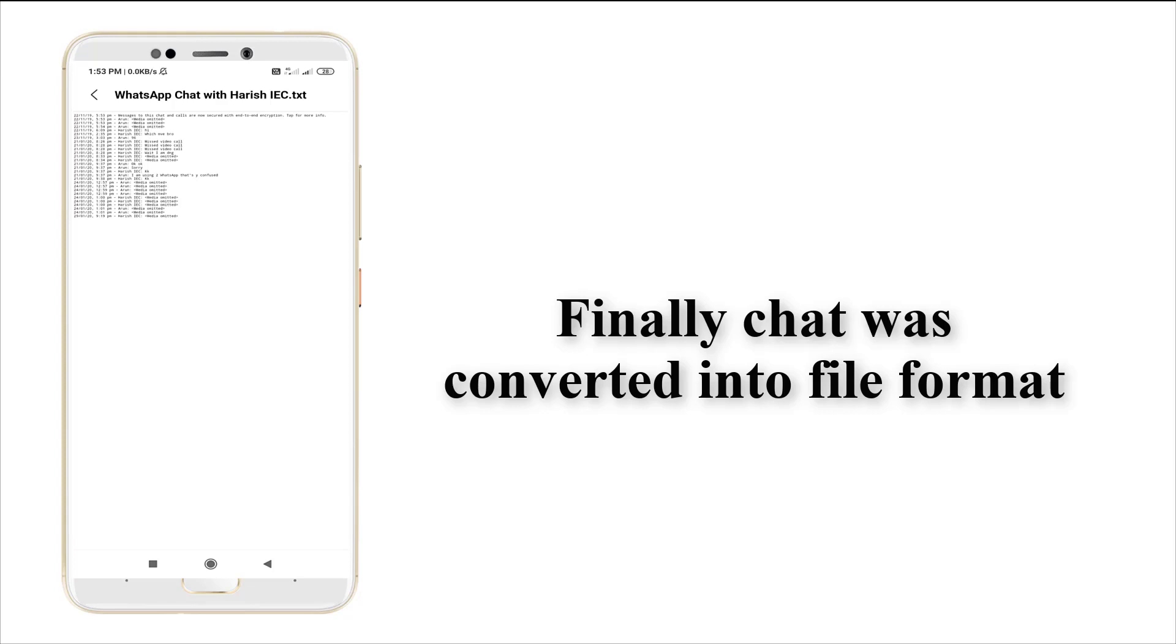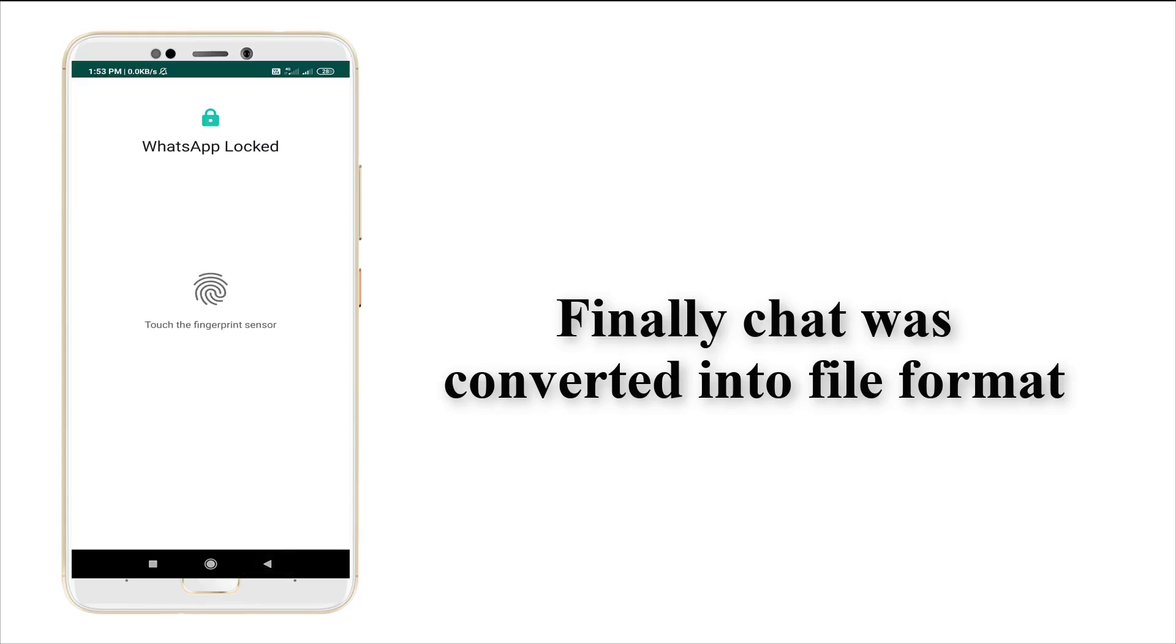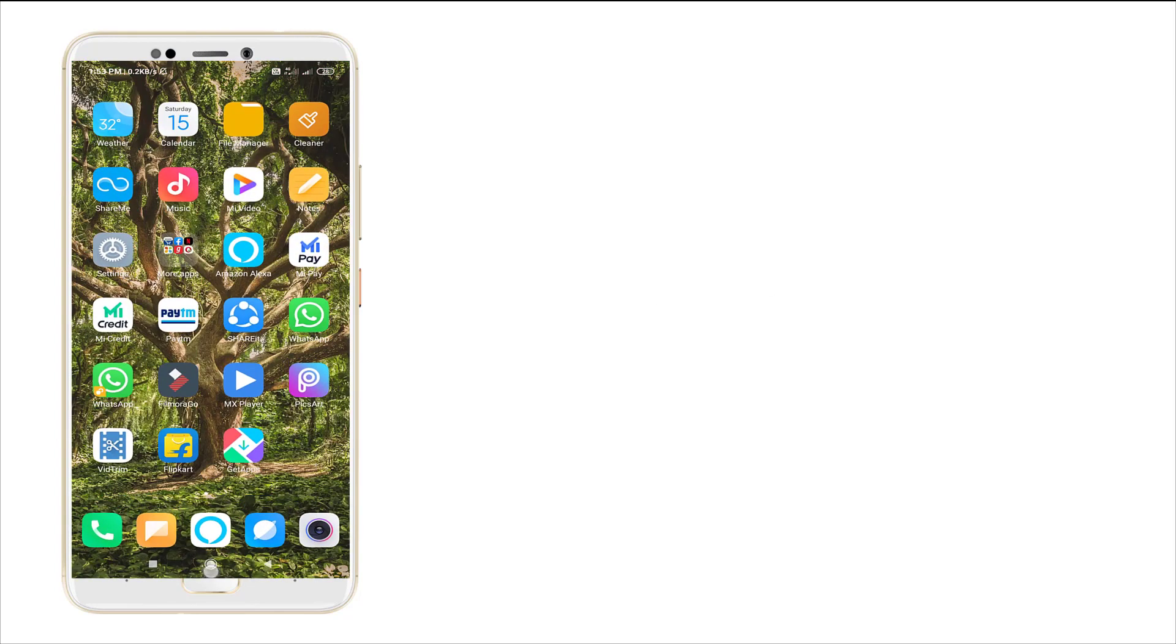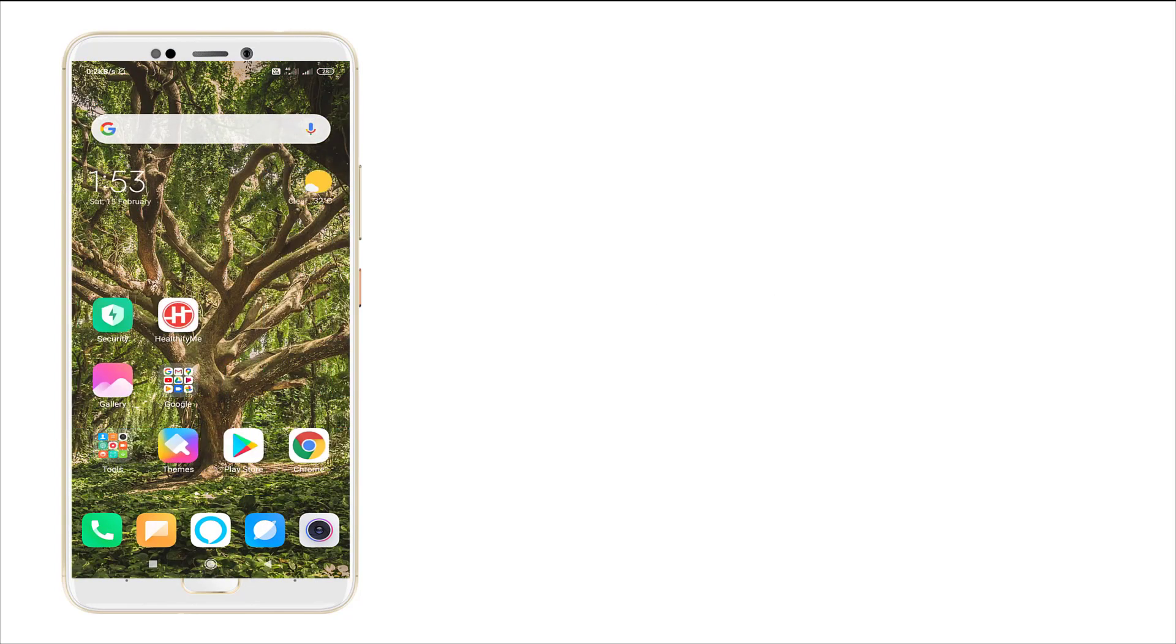The chat looks like this. The chat has been converted into a text format and it's been stored in your WhatsApp folder. That's all about it. Thank you for watching, and for more content please subscribe.